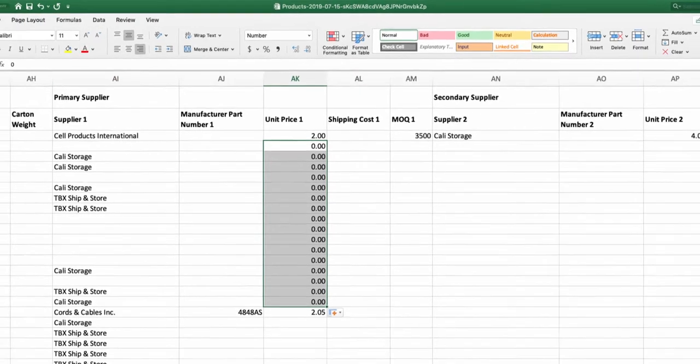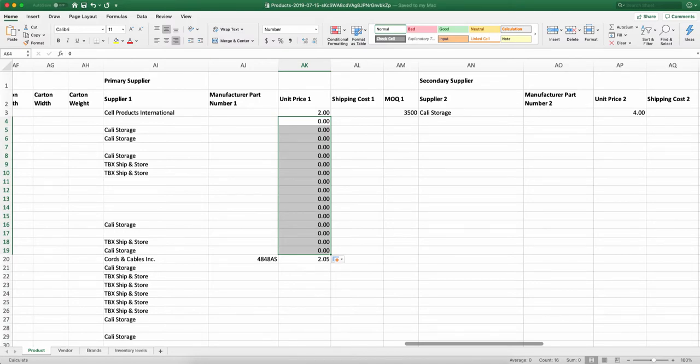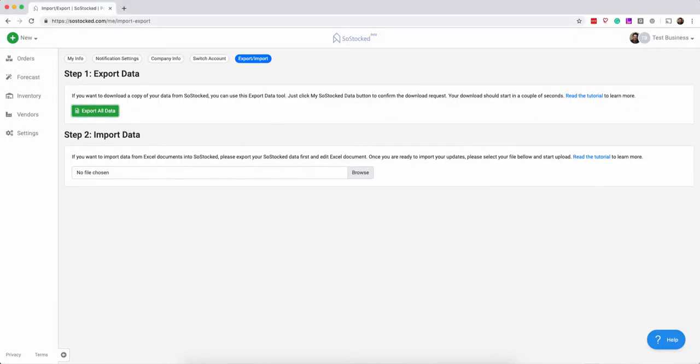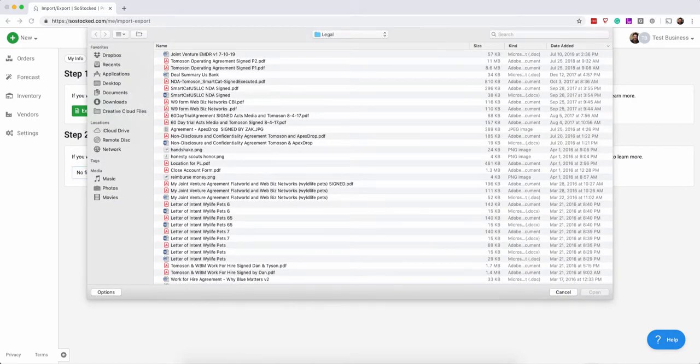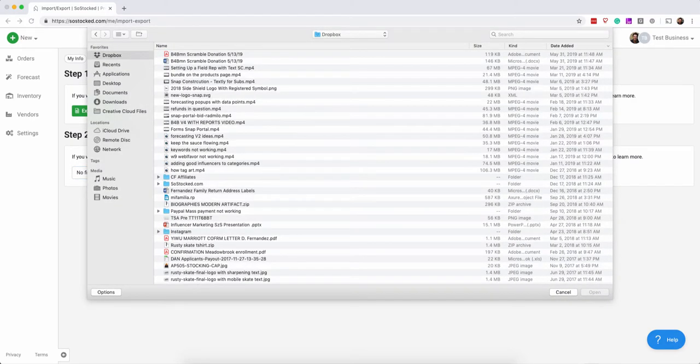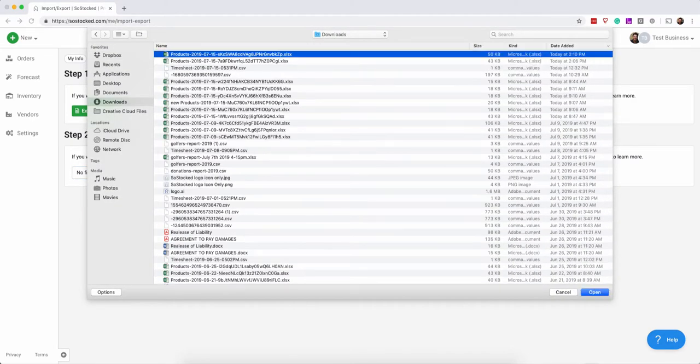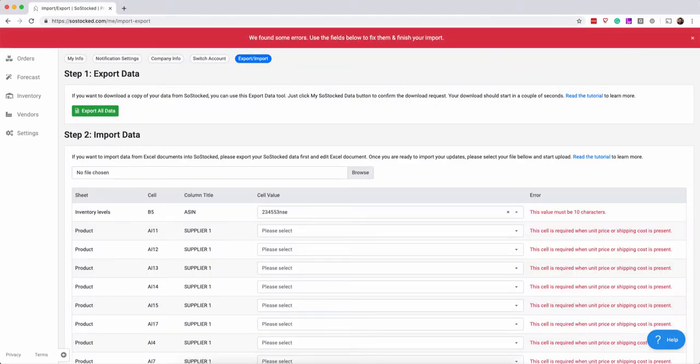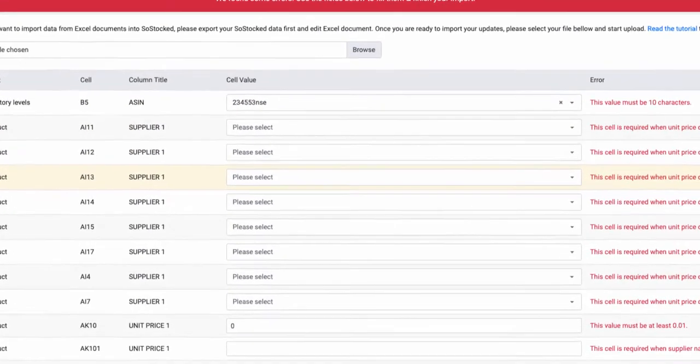Now what's nice is once you've done it and let's say you've saved it, okay, what we're going to do is then choose the file. We're going to go to downloads where we saved it and it should start importing. And what will happen at this juncture is that we may find some errors.